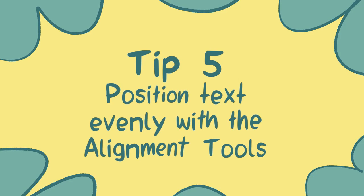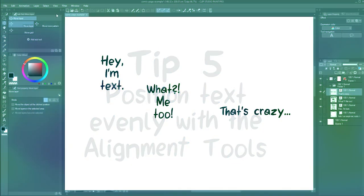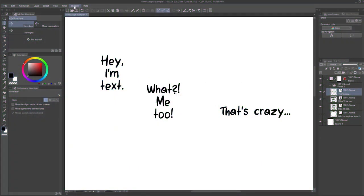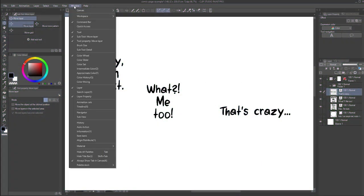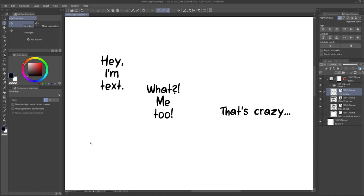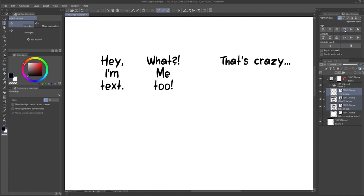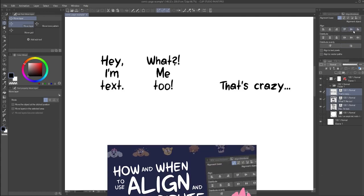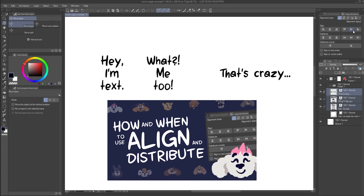Tip number five. Position text evenly with the alignment tools. Open the window align distribute menu. This new feature in Clip Studio Paint 2.0 will help you orderly place text very quickly. For more information about this feature, take a look at my other tutorial, how and when to use align and distribute.